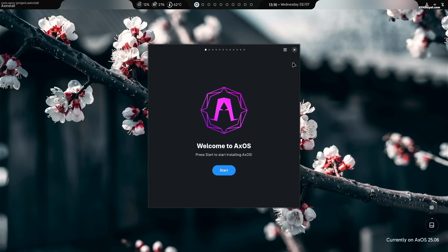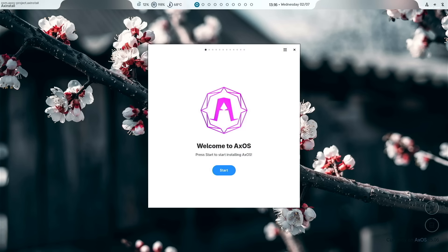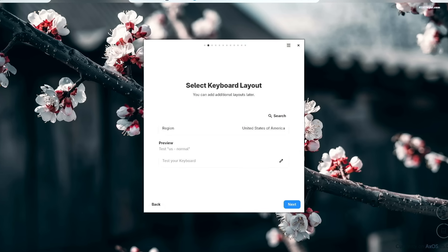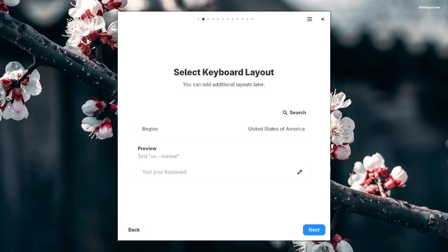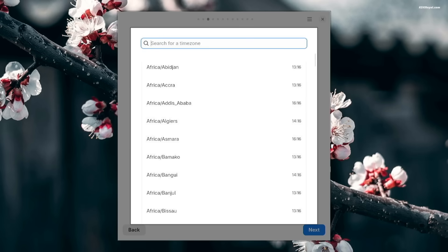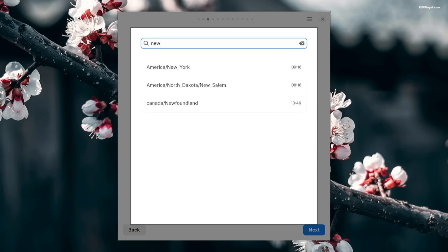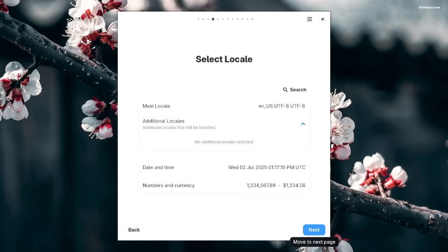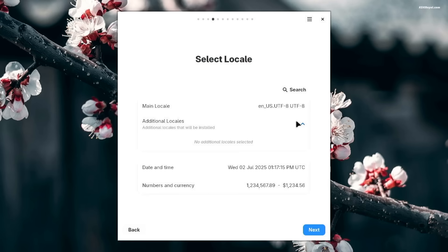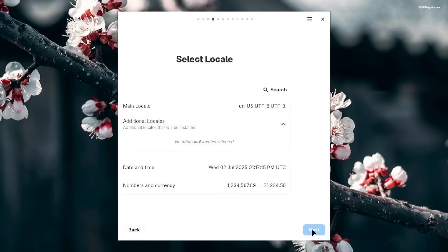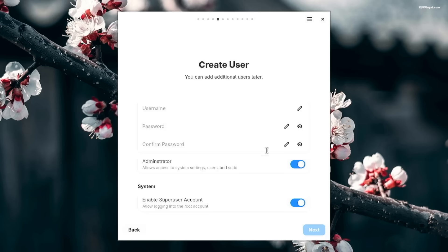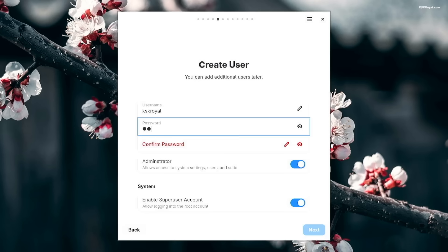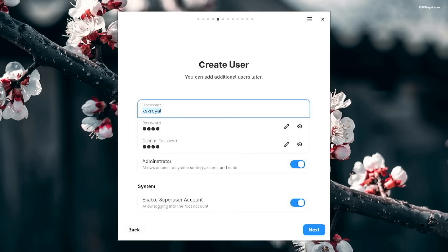Now, launch the XOS installer. Click start to begin. Choose your region and click next. Then select your time zone and locale. Now create a new user.